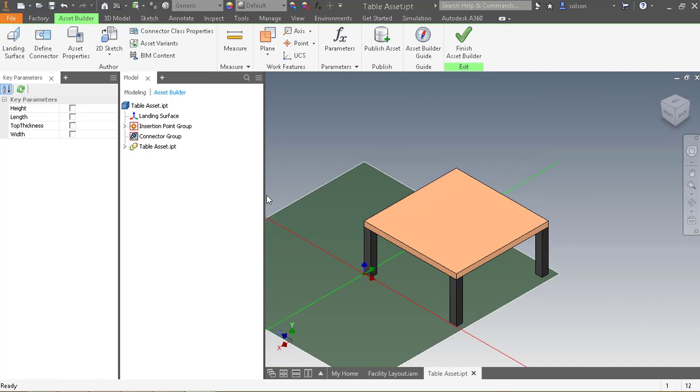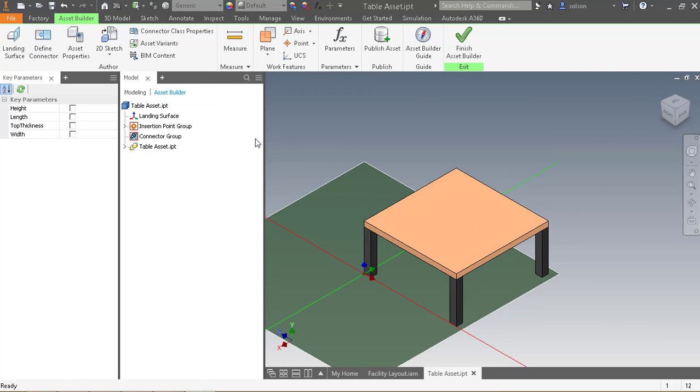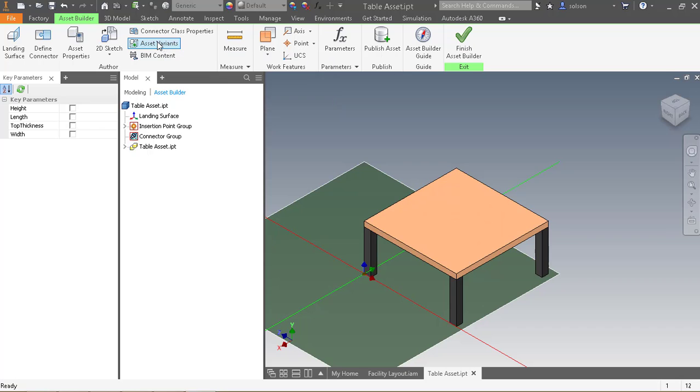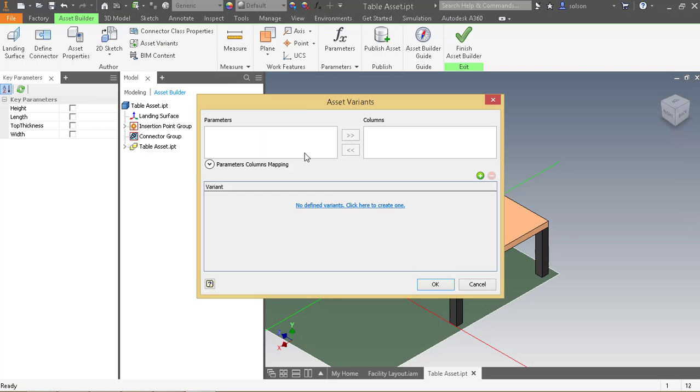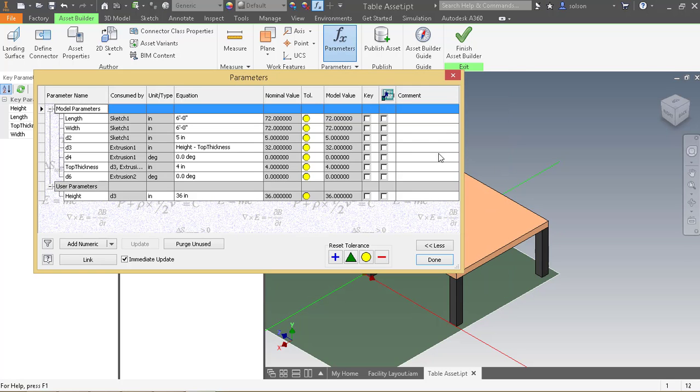If I had equipment that was like a conveyor belt that had a connector, I could define that next. But I don't need to do that. What I can do next, though, is I can set up the different variants. So I can go to asset variant. You'll see that no parameters are showing up here, and that's because I need to define those as key parameters.